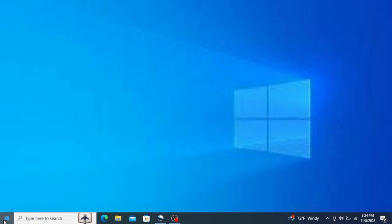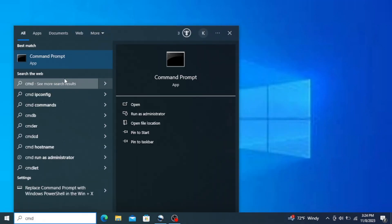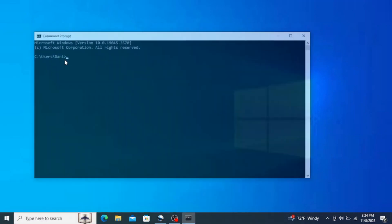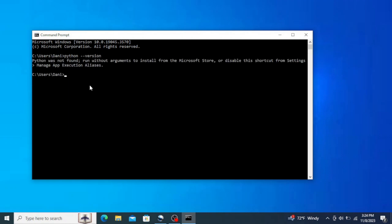Let's first check if we have Python in our system. Open your taskbar and type in cmd to open command prompt. Here type in python --version and hit enter. This shows that we don't have Python in our system. If you have it on your system, it would show you the version of Python.